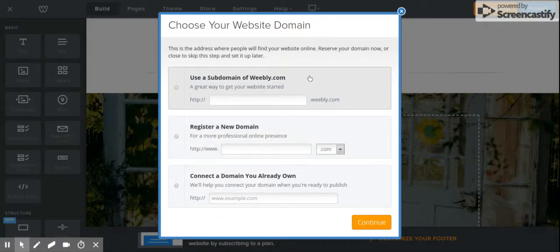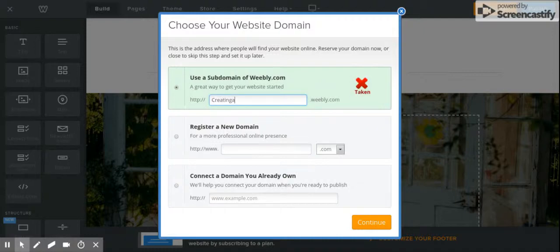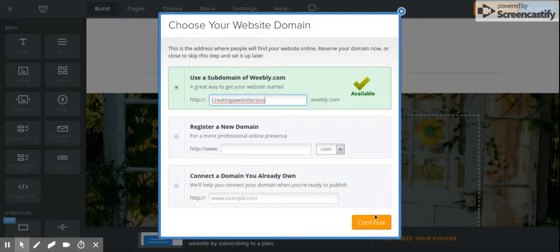You have three different options for choosing your domain, but you really only have one free option — click the top box, because after the www and whatever you want your web address to be, it will end with dot weebly.com. For the purpose of this site, I'm going to create a website called 'creating a website class.' If you have a green arrow, that website is available; if it's red, keep trying until you find one that is. When you're ready, click 'Continue'.